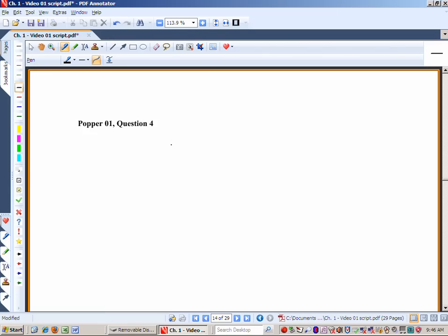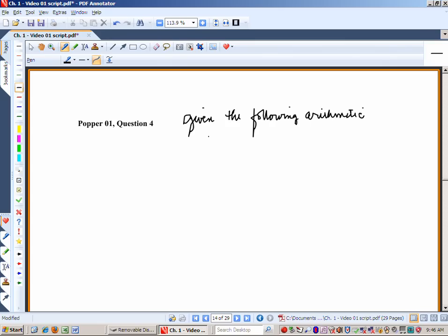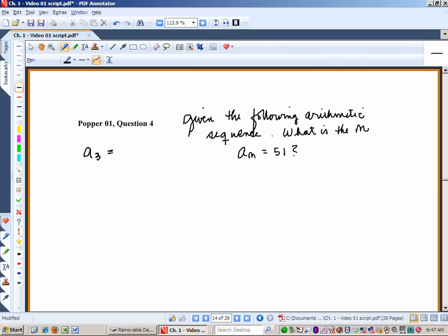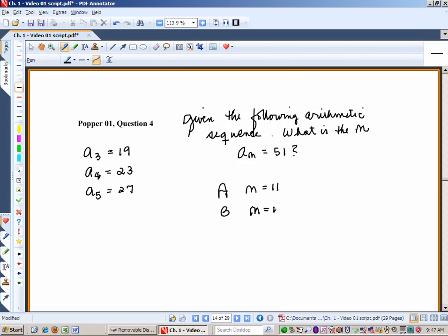Let's have Popper question 4. Given the following arithmetic sequence, what is the n for a sub n = 51?